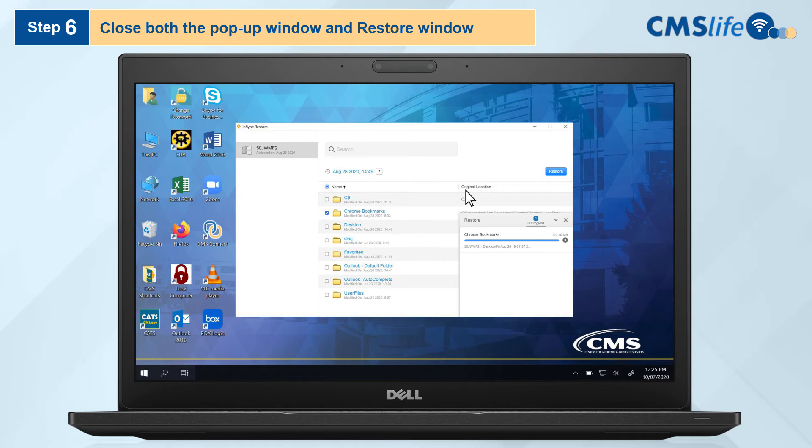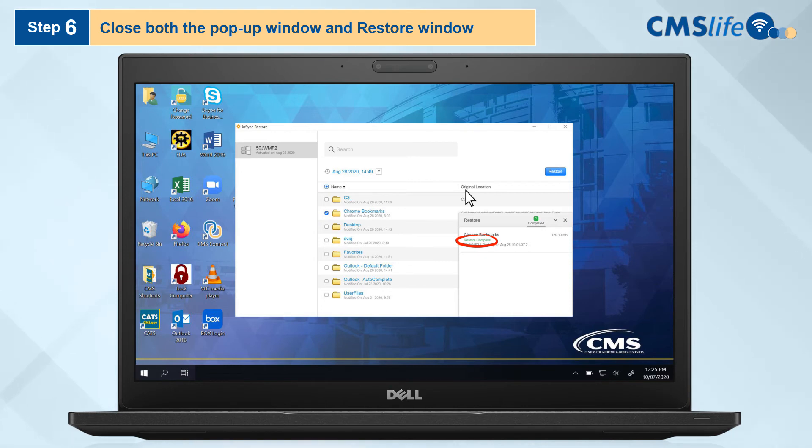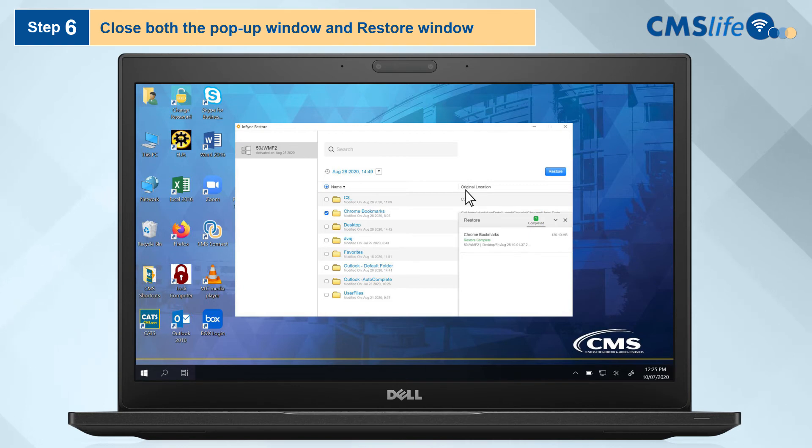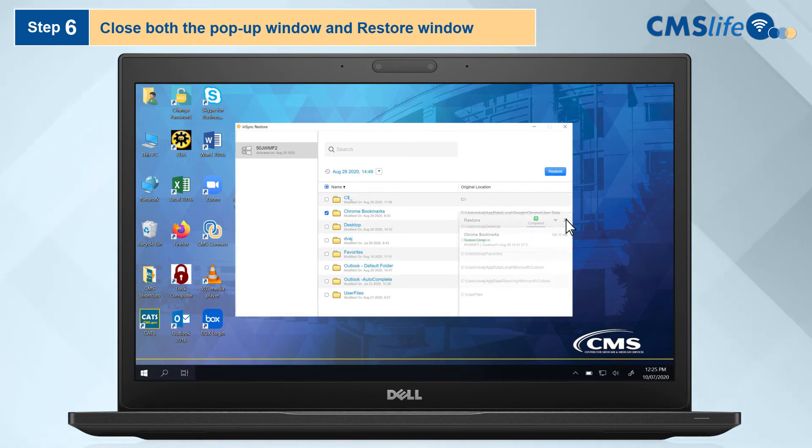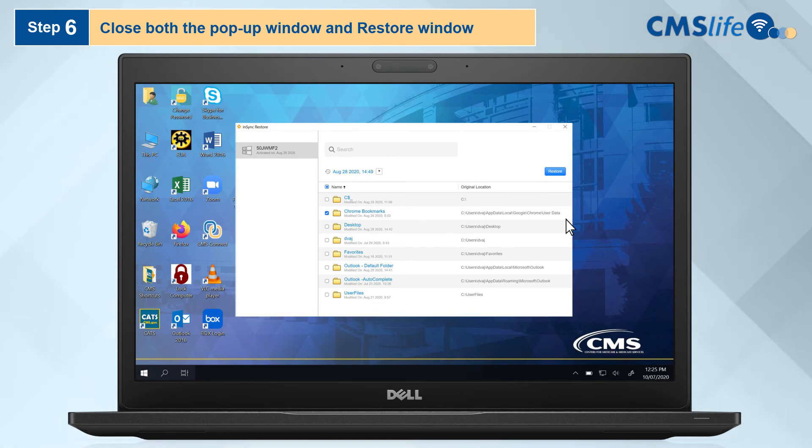Step 6. When the restore process is complete, the pop-up progress window will read Restore Complete in green and the number of files restored will turn from blue to green. Close the pop-up window by clicking the X in the upper right hand corner of the small pop-up screen. Then close the restore screen by also clicking the X in the upper right hand corner of the window.